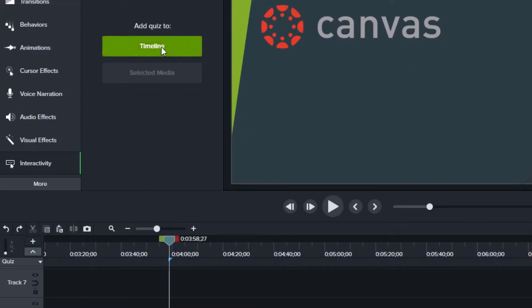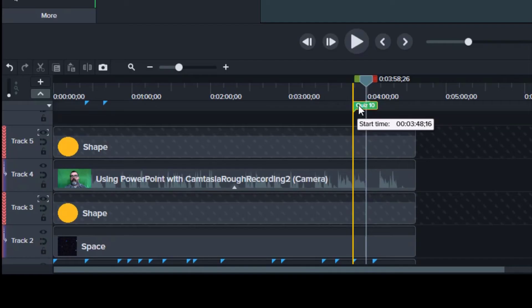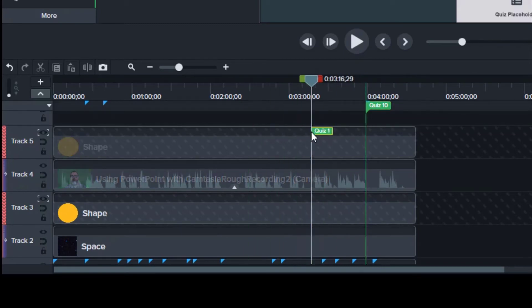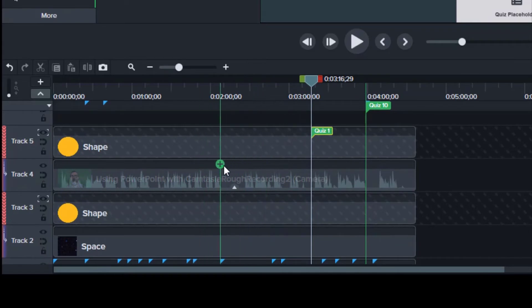The quiz icon will appear where your playhead is. You can move the quiz along the timeline or on your specific media. You can add more quizzes by clicking the green plus sign in your timeline.